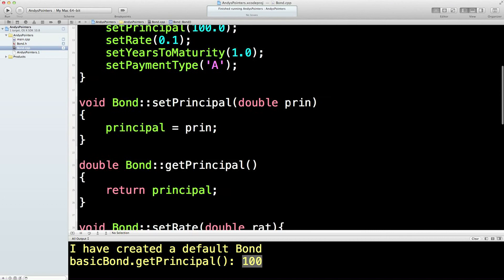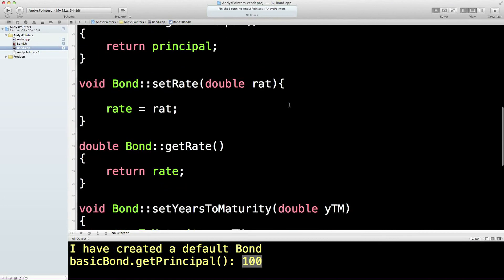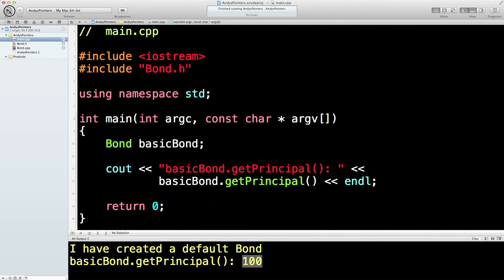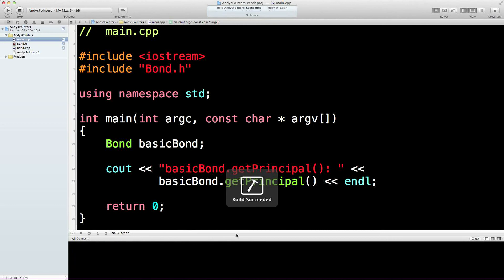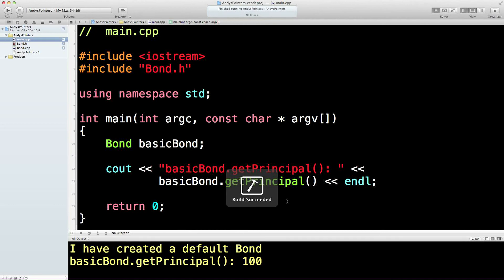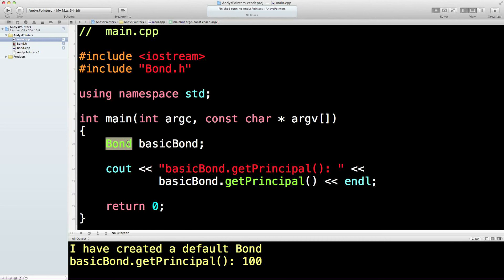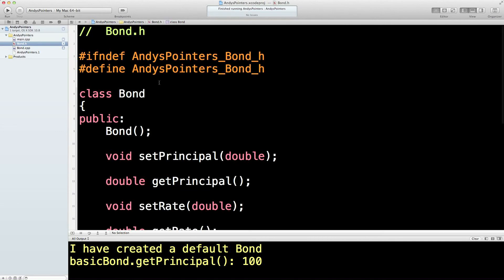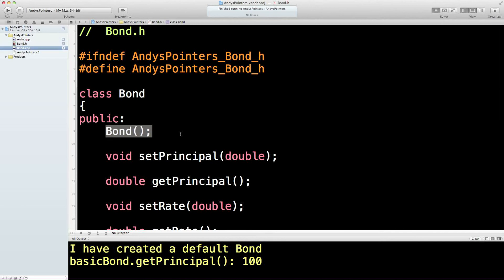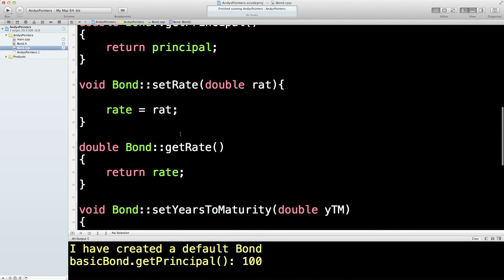Right, so I think that's looking nice and clean now. Let's get back to the main program. So what I could do is I could call the bond and get the default constructor, which is this thing here, which is going to set all my values.